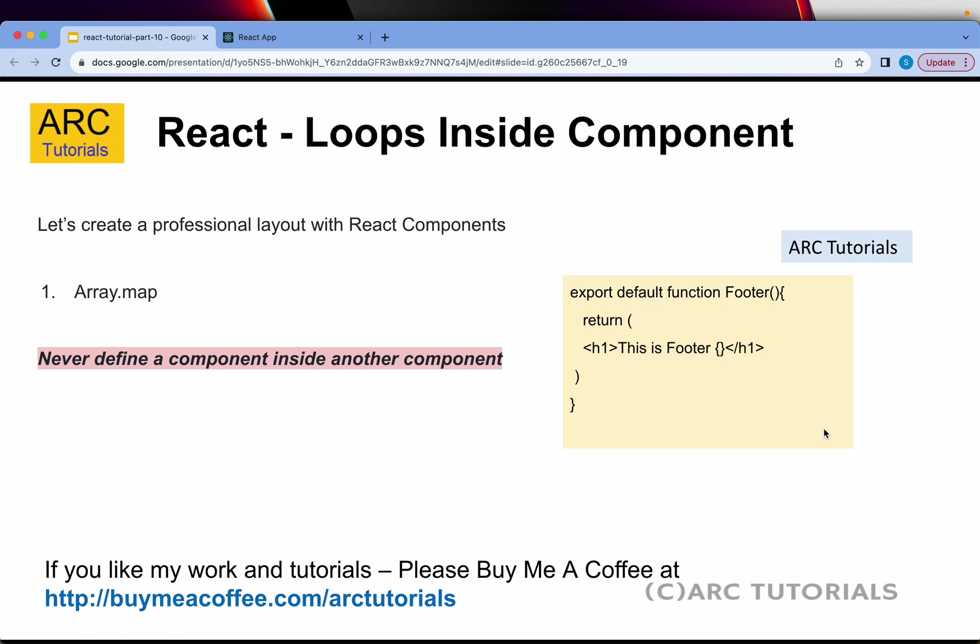We'll be using the array.map method to loop the particular array of objects—that's what you would do in most real-time use cases. A quick overview of the component: we define a component using export default function followed by the name of that component. We'll have a return method with the markup, also referred to as JSX. Never define a component inside any other component.